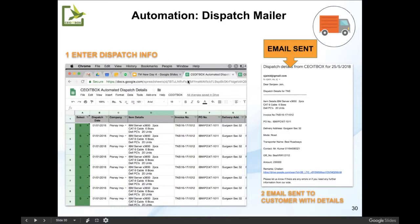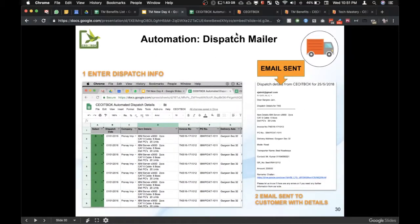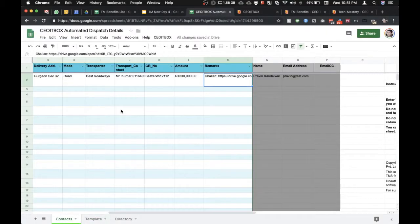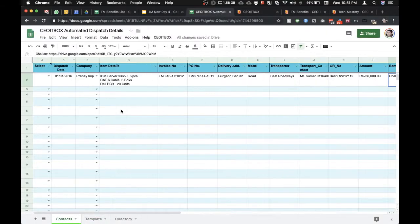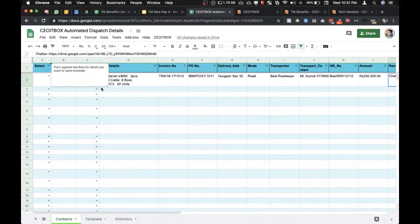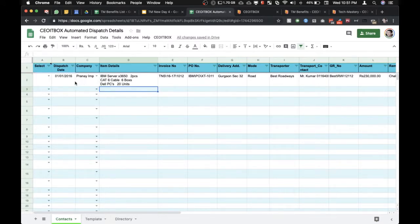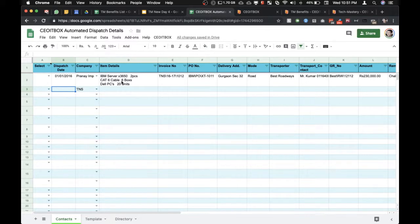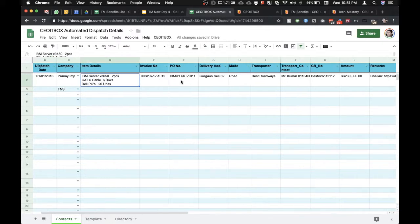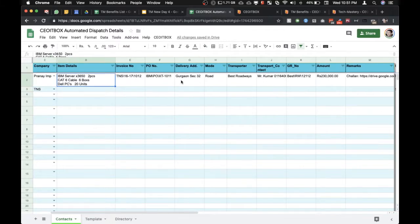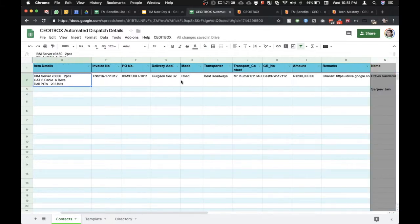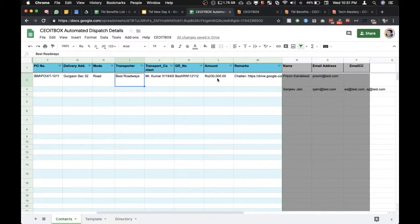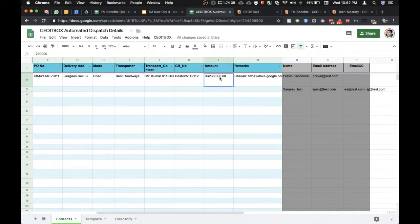It fully automates the process of sending the dispatch information to the customer. So I'm going to show you this sheet very quickly. This is the sheet where you can enter the information about the customer. You can simply select the name of the customer, enter the dispatch date, item details, the invoice number, PO number, delivery address, transporter.